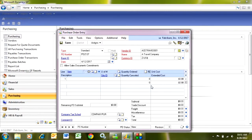I'm going to tab down into the line area here. Here I can add as many lines as I want to. They can be inventory items or non-inventory items.